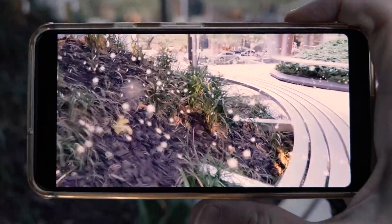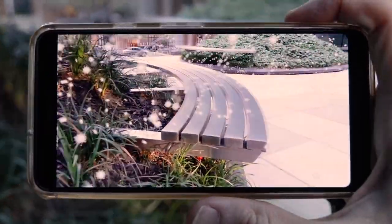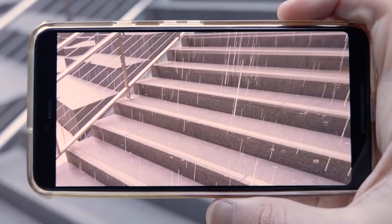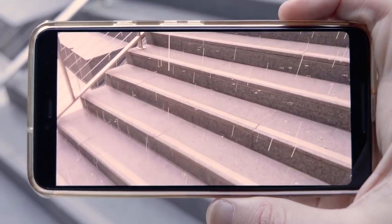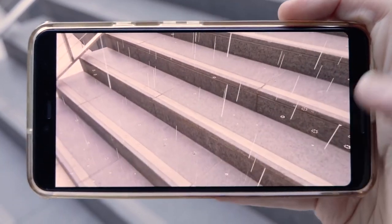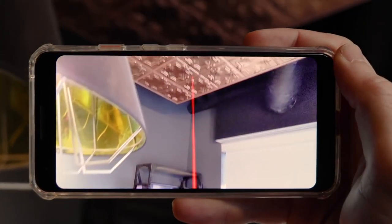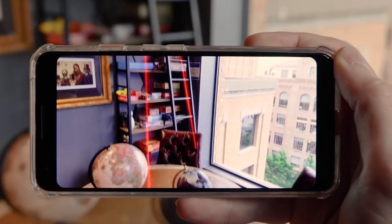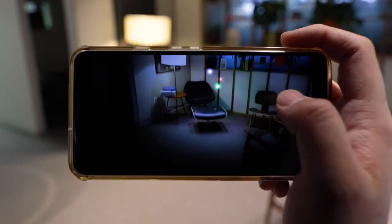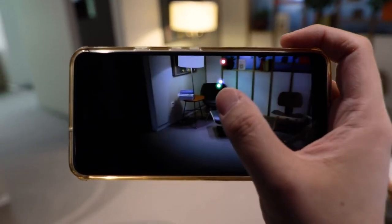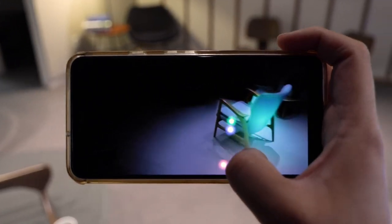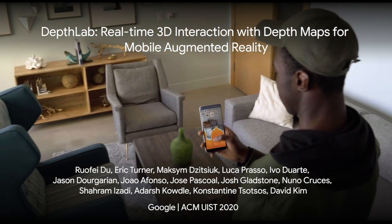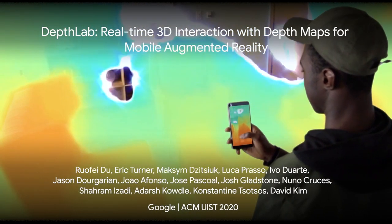And you can immerse them in snowy or rainy landscapes. We envision that DepthLab may help mobile AR developers amplify their prototyping efforts, empowering them to unleash their creativity and effortlessly integrate depth into mobile AR experiences. Thank you very much, and please refer to our paper for more detail.